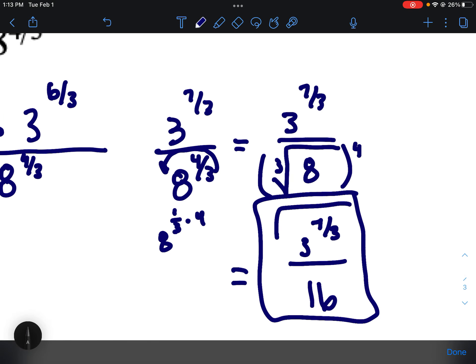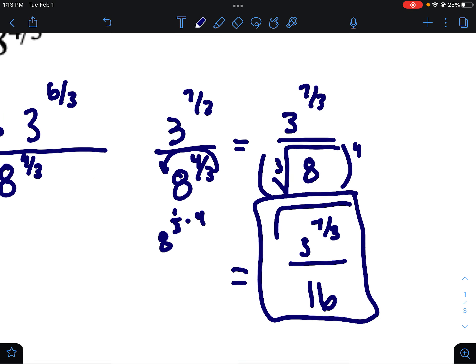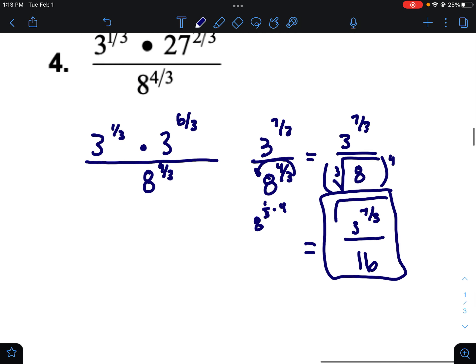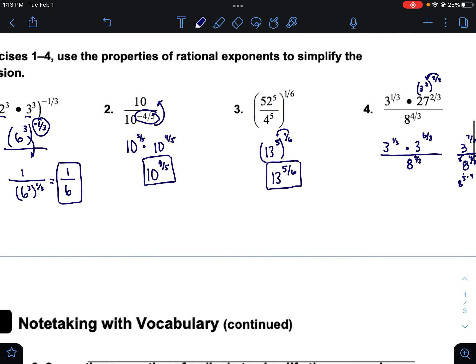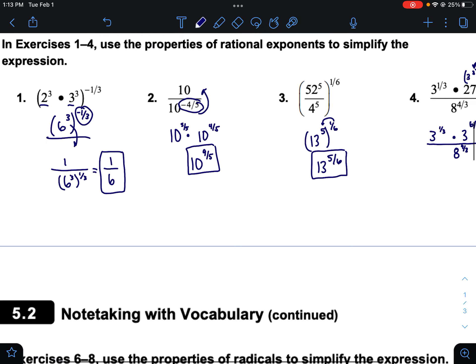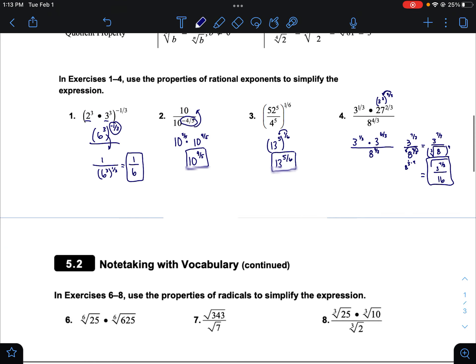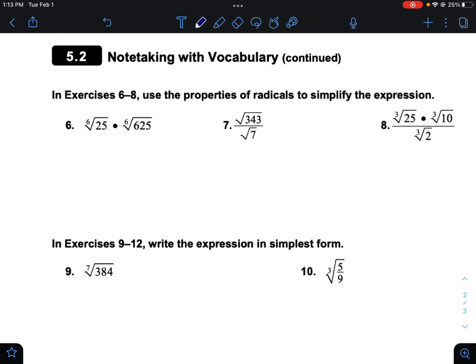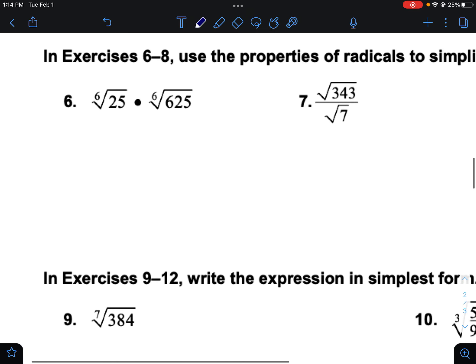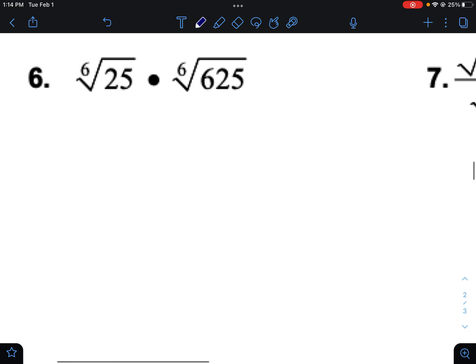That's as complicated as it gets — number four is a really complicated problem. You might have one question like that on a test, so I wouldn't worry too much about it. Making sure you can understand the first three examples is really important. Going through the radical rules will go a little bit quicker because they're a bit less complicated.